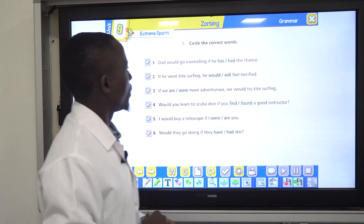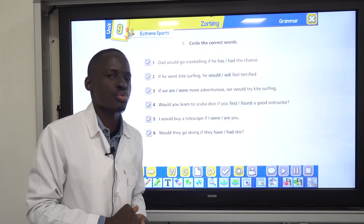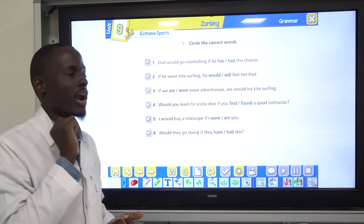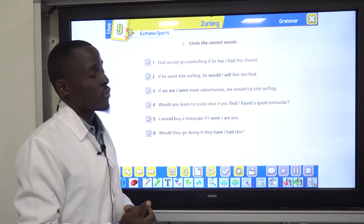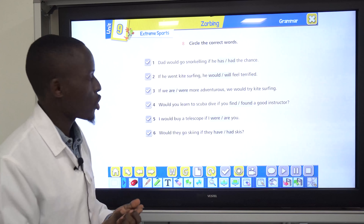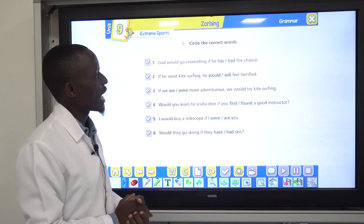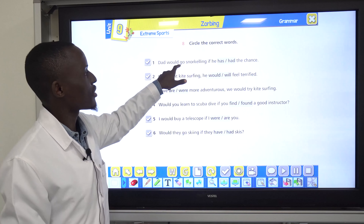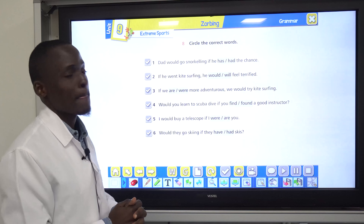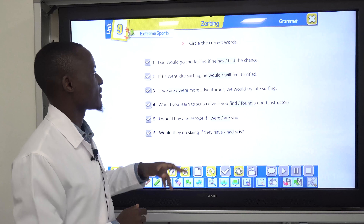Next activity: we're going to circle the correct words according to the second conditional. Number one: That would go snorkeling if he has the chance. Could it be has or had? Obviously it is had — had, because it is second conditional with would go.